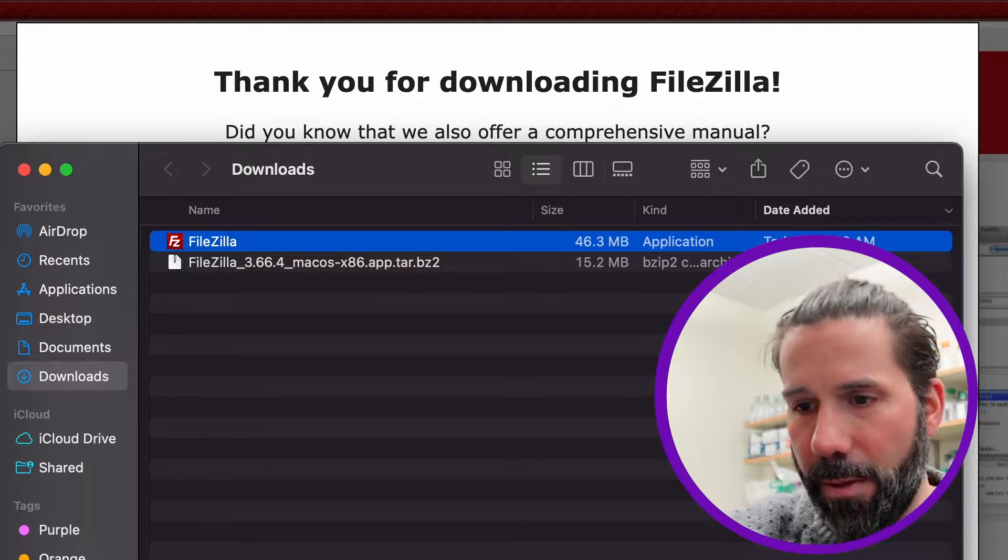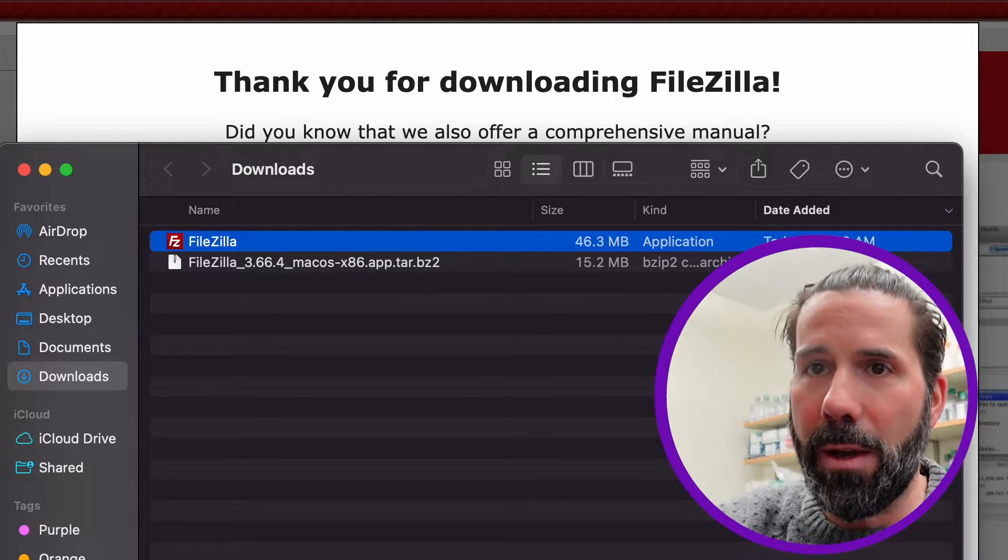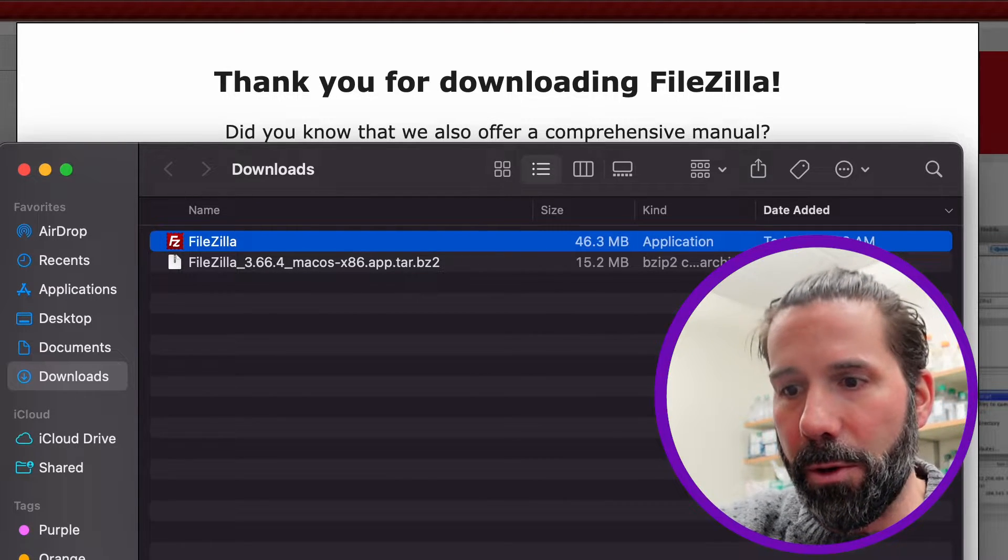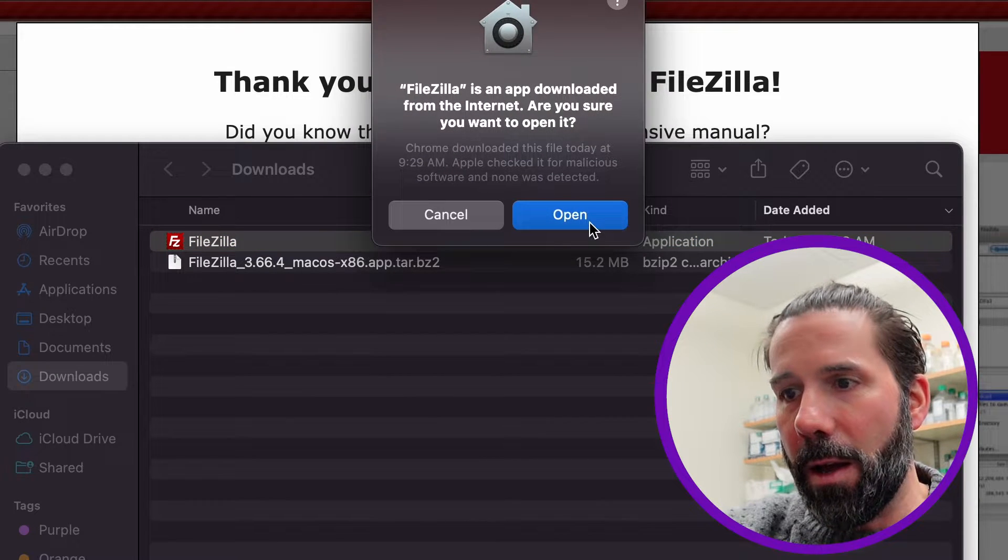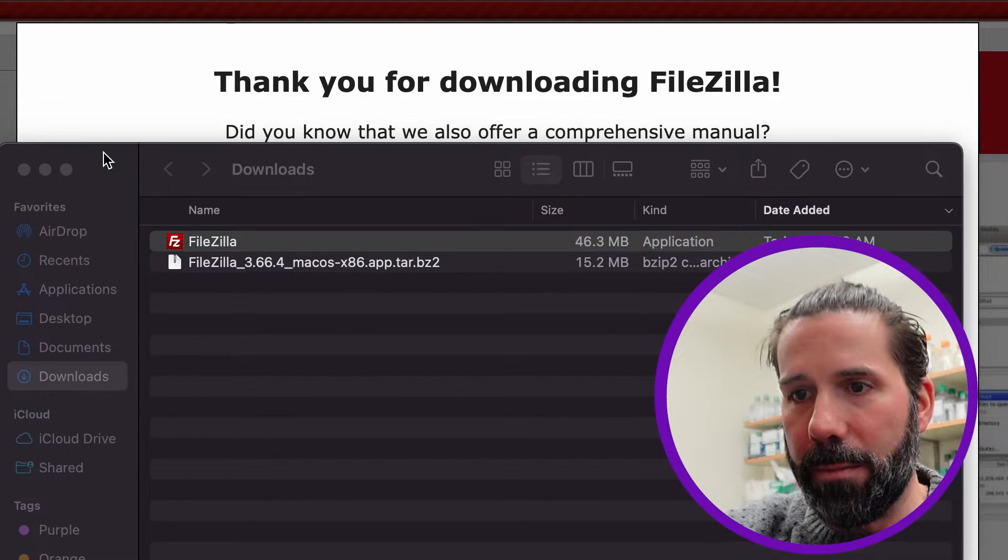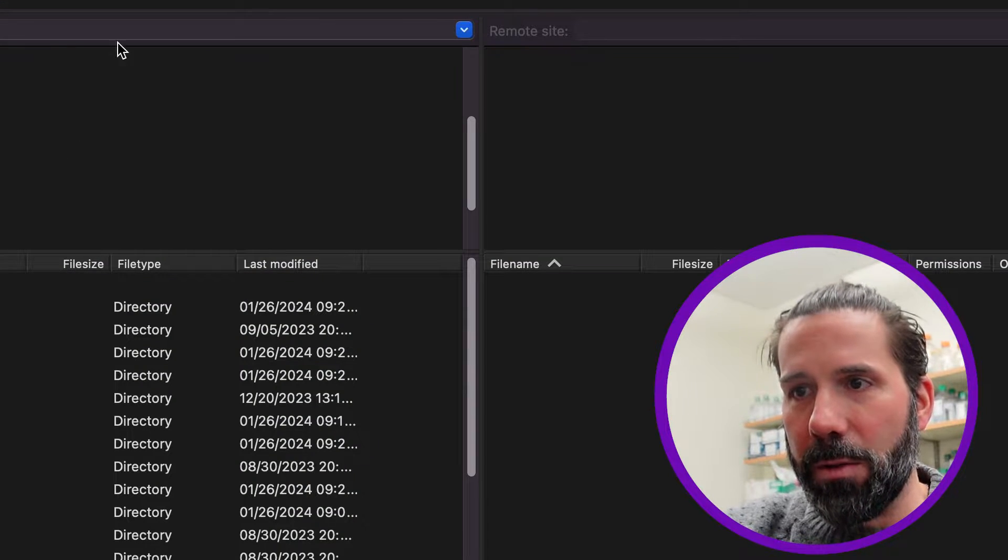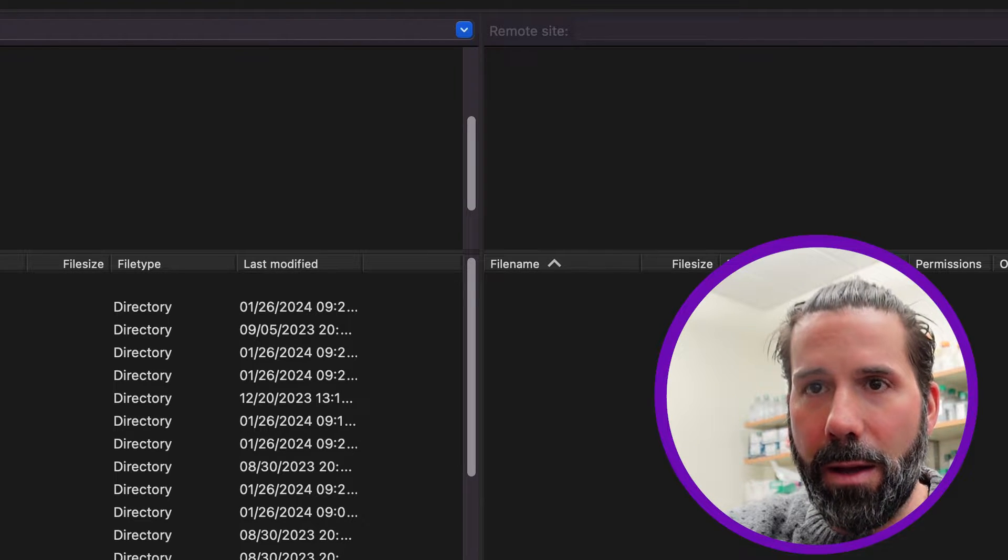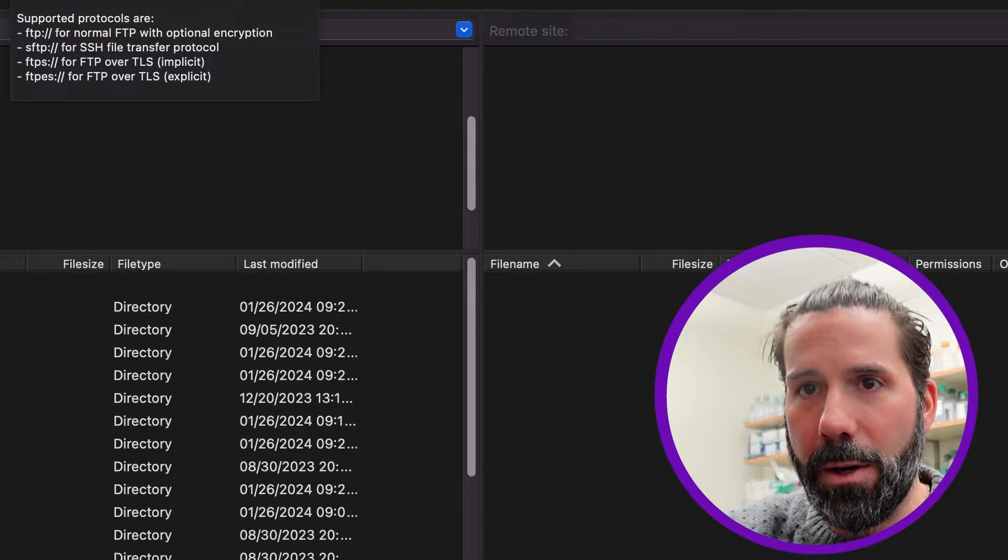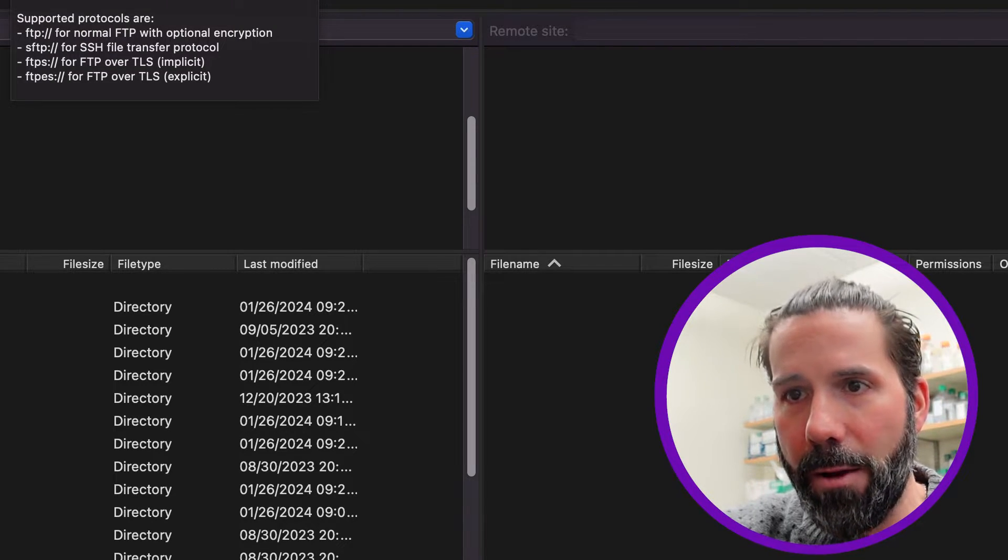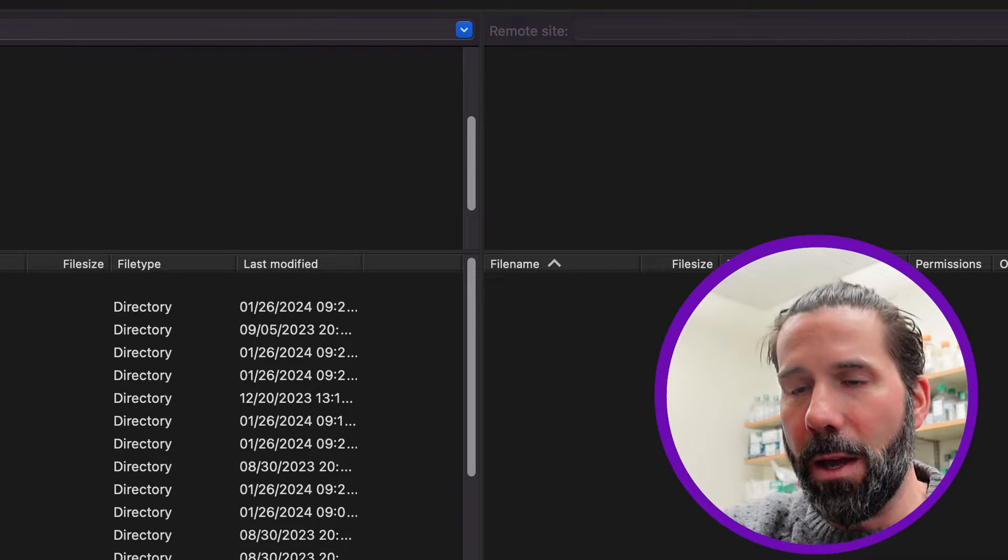Again, link for that one is in the video. Same thing, File Transfer Program to connect to a server and transfer documents. So this is what it looks like. I'm going to connect to our supercomputer here at the University of Colorado for the students taking this class.